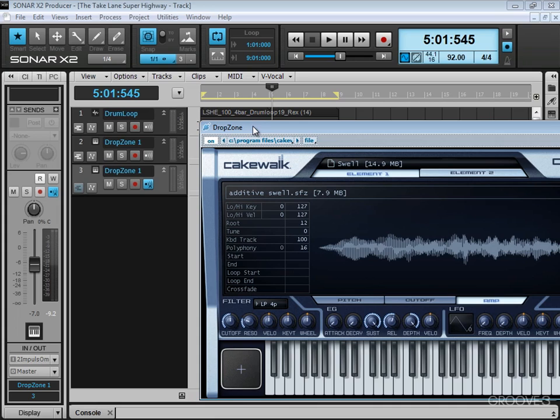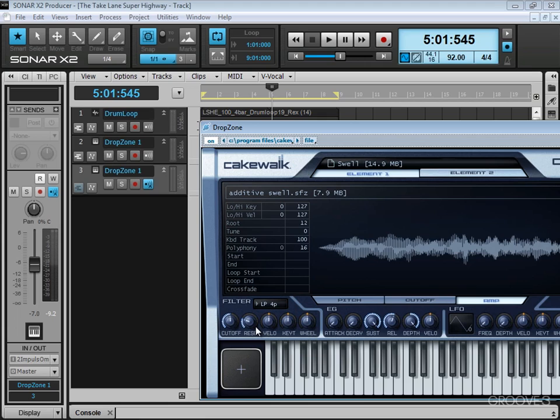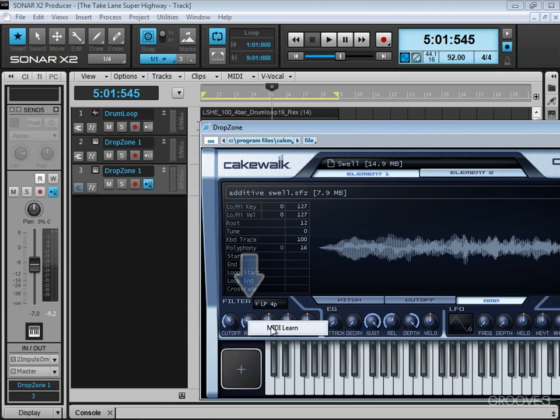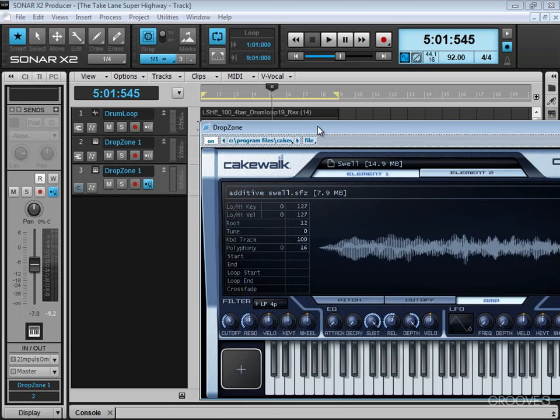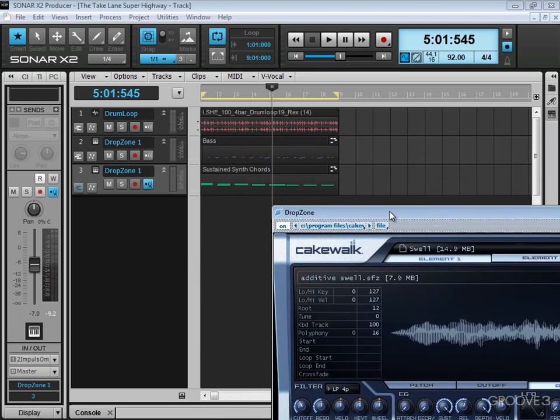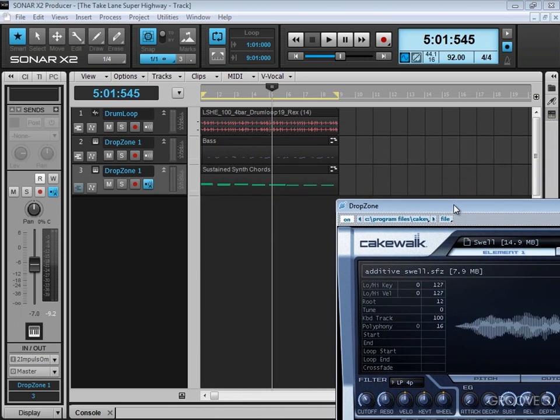First thing I'm going to do is right-click and MIDI learn some of the knobs on my Novation Impulse keyboard. So that's the first knob, and I'm going to automate some resonance as well. And I'm done there, so let's move this out of the way.